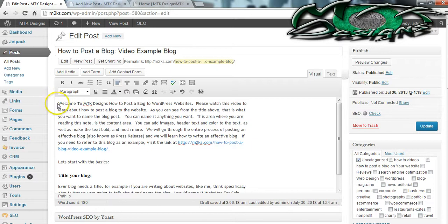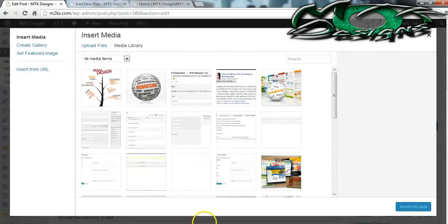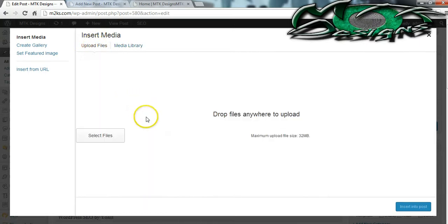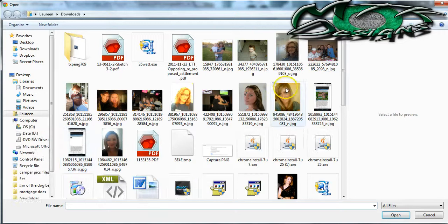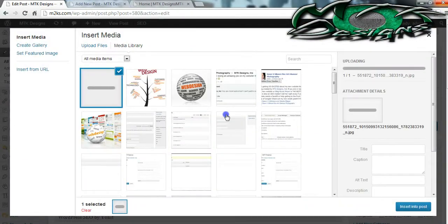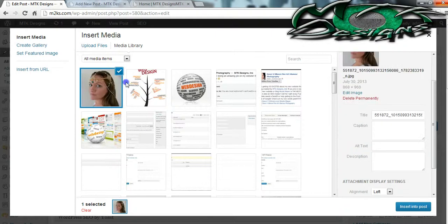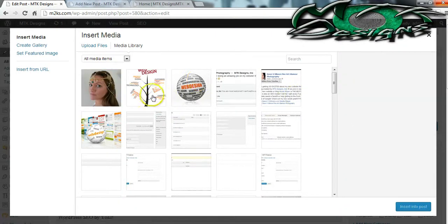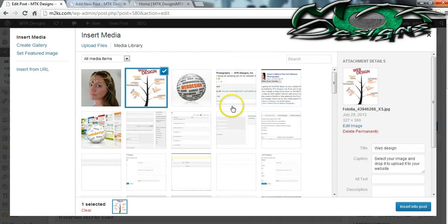I want my picture to go right at the very top and to the left of my content. So what I'm going to do is go to Add Media. You can upload an image very simply by going to the upload area — you can either click Select Files, which will pull up your browser, or you can simply drag and drop your items into the box.